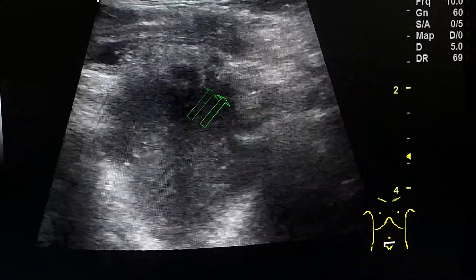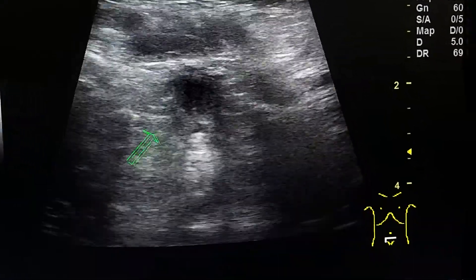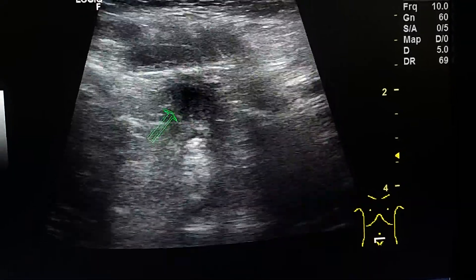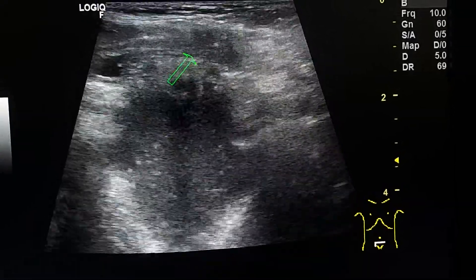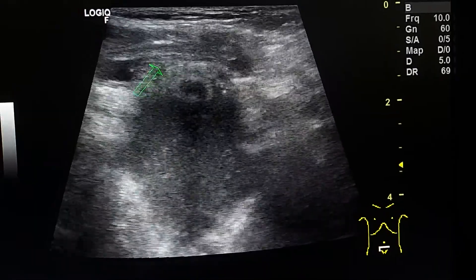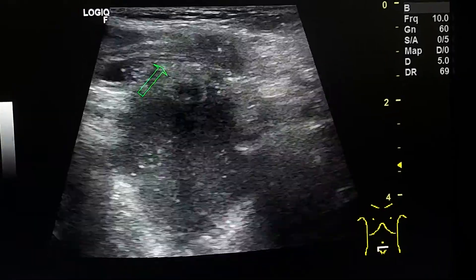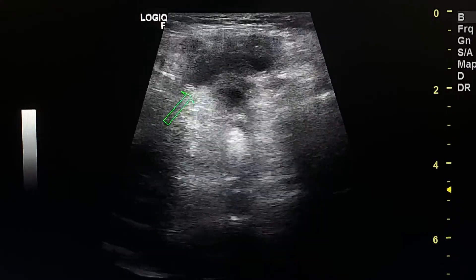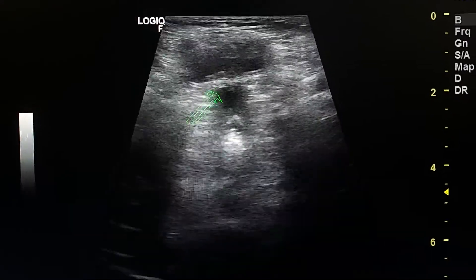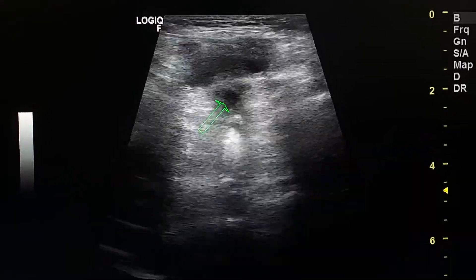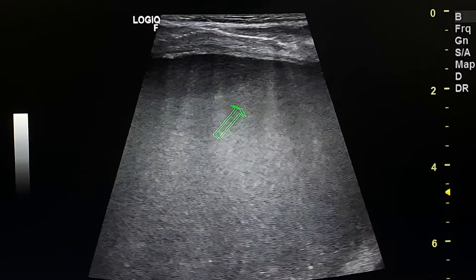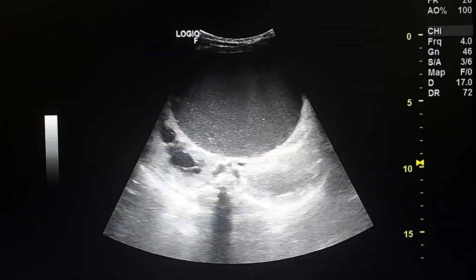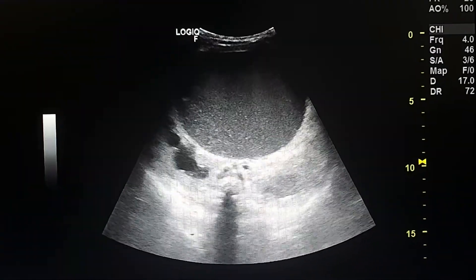This is a transverse suprapubic view. Here we can see the dilated vagina and the urinary bladder, which is nearly empty. By linear probe we can see a fluid-fluid level within the contents of this cystic structure.